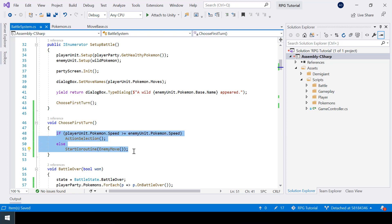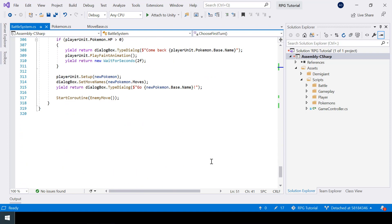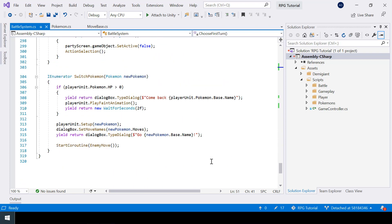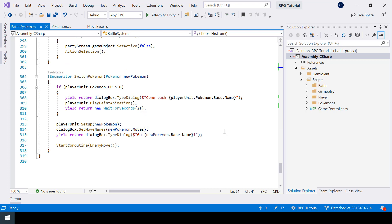This will get more complex in the future when we implement moves with priority like Quick Attack, but for now this should be enough. One more thing: when we switch our Pokemon and it's because the current one fainted, we should call chooseFirstTurn again instead of just giving the move to the enemy, since a new Pokemon is entering the field.